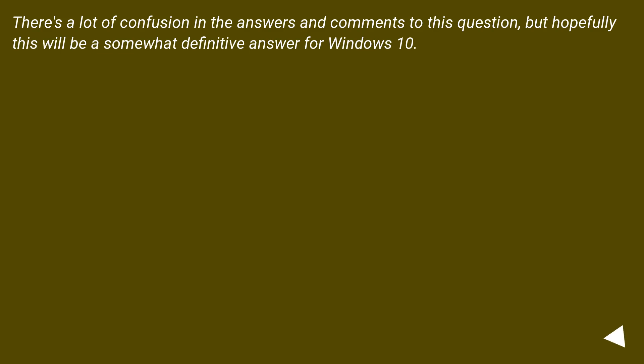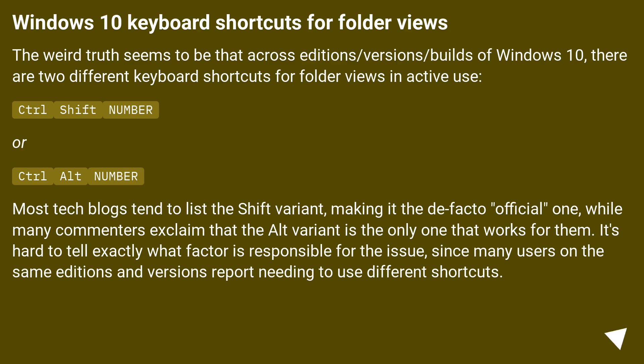There's a lot of confusion in the answers and comments to this question, but hopefully this will be a somewhat definitive answer for Windows 10. Windows 10 keyboard shortcuts for folder views. The weird truth seems to be that across editions, versions, and builds of Windows 10, there are two different keyboard shortcuts for folder views in active use.